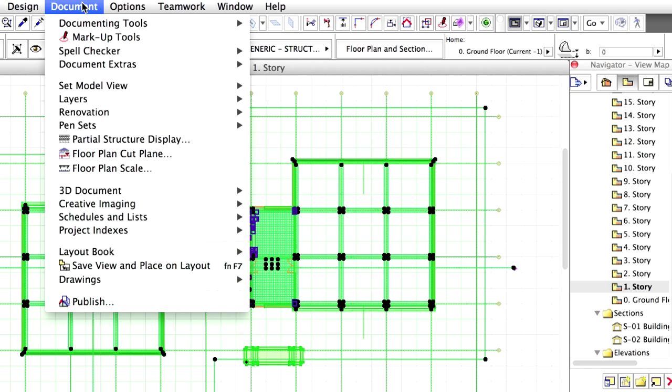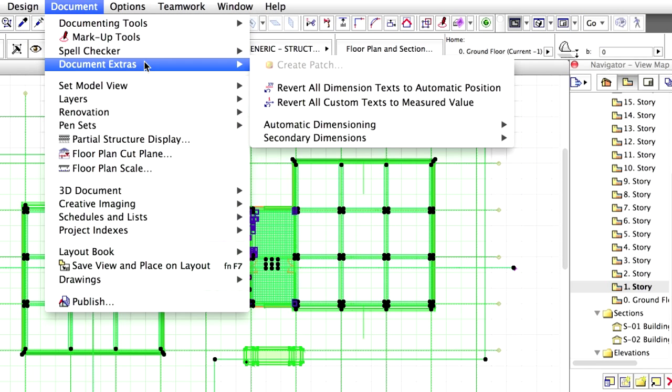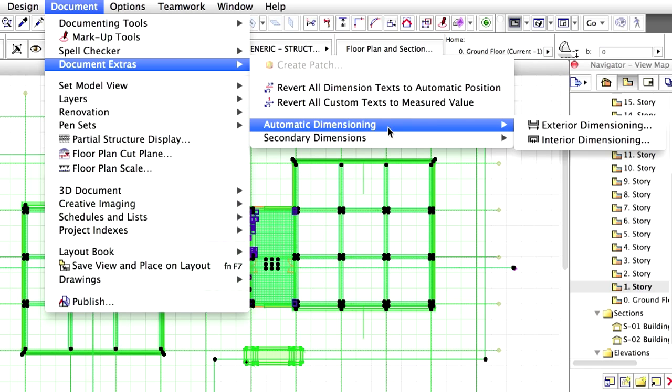Select Document, Document Extras, Automatic Dimensioning, Exterior Dimensioning from the menu.